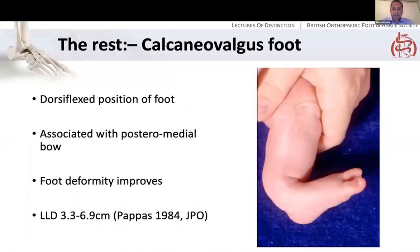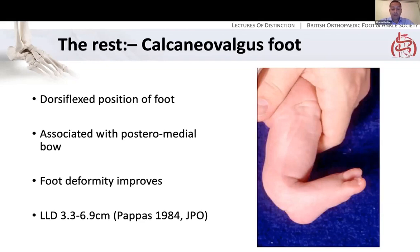A calcaneovalgus foot is another good picture to be shown in the exam. This is when the baby is born with a dorsiflexed foot — the dorsum can actually be in contact with the shin. It's associated with a posteromedial bow. The foot deformity will improve with gentle stretching. There might be some reduction in plantarflexion objectively, but no functional problems. The main issue to remember for the exam is the residual deformity: ongoing bowing and a leg length discrepancy at maturity, which may require contralateral limb epiphysiodesis or lengthening depending on the magnitude.